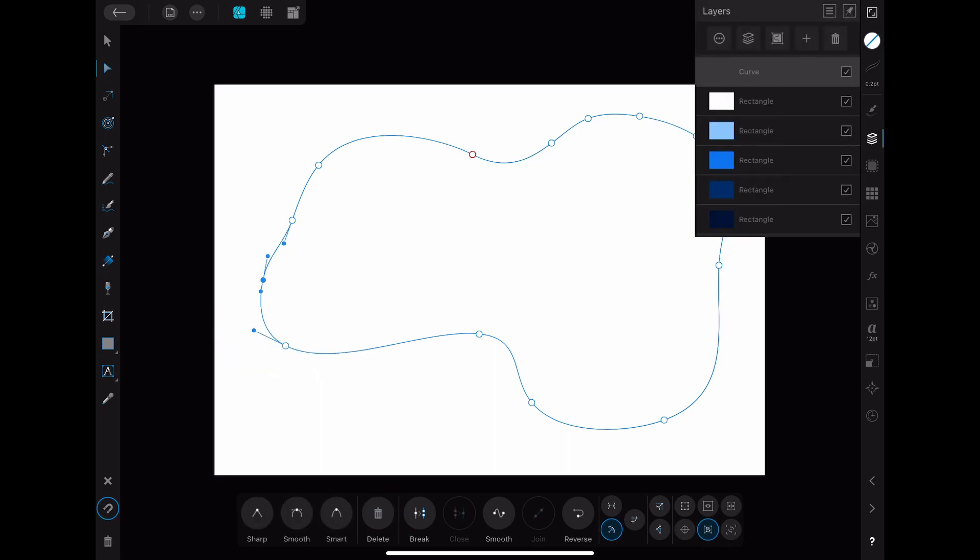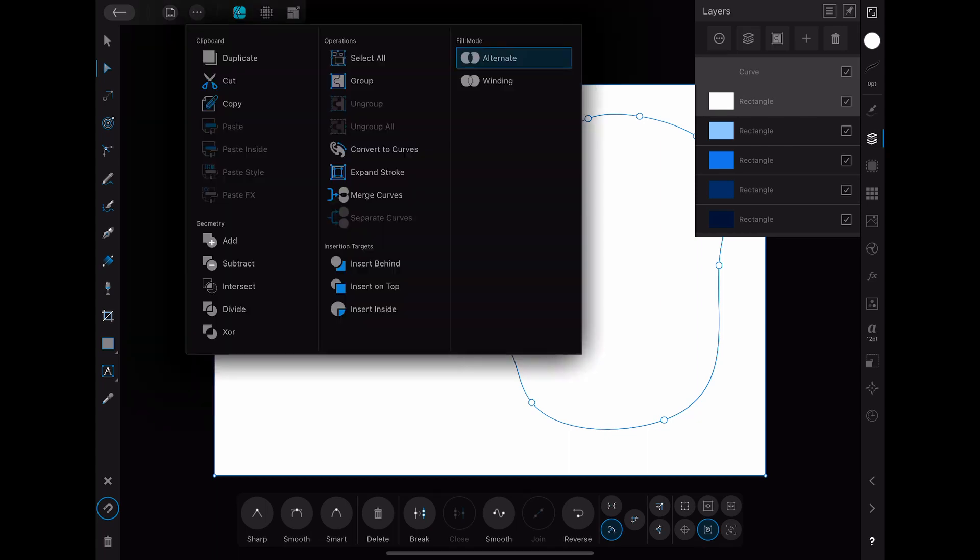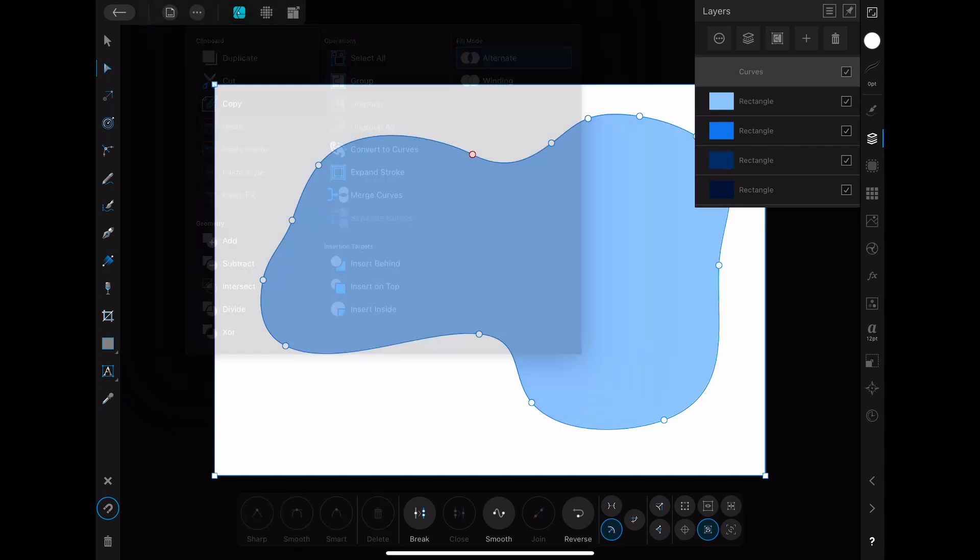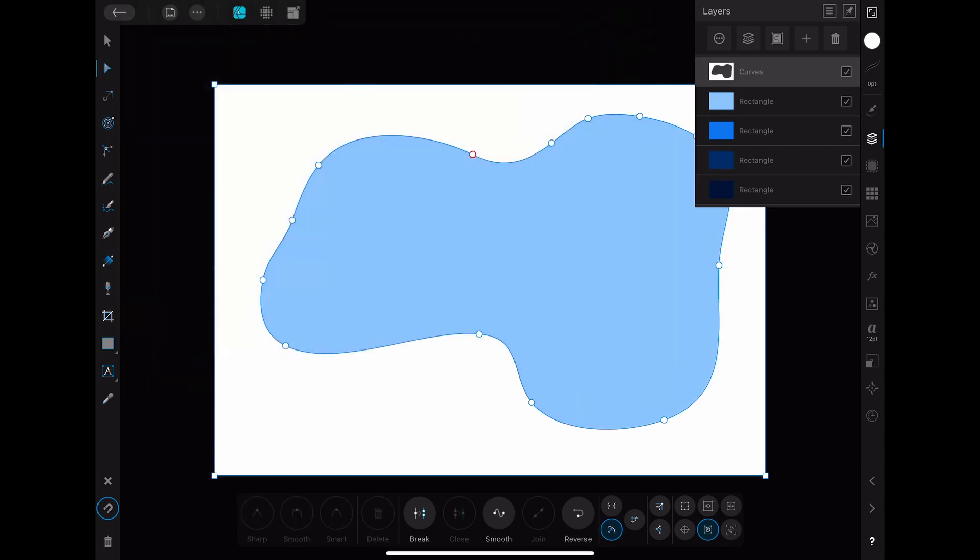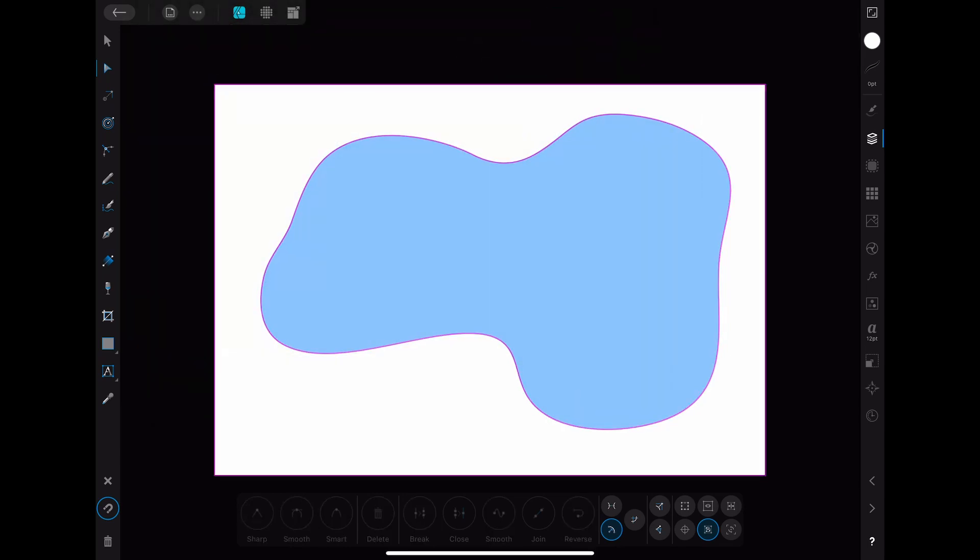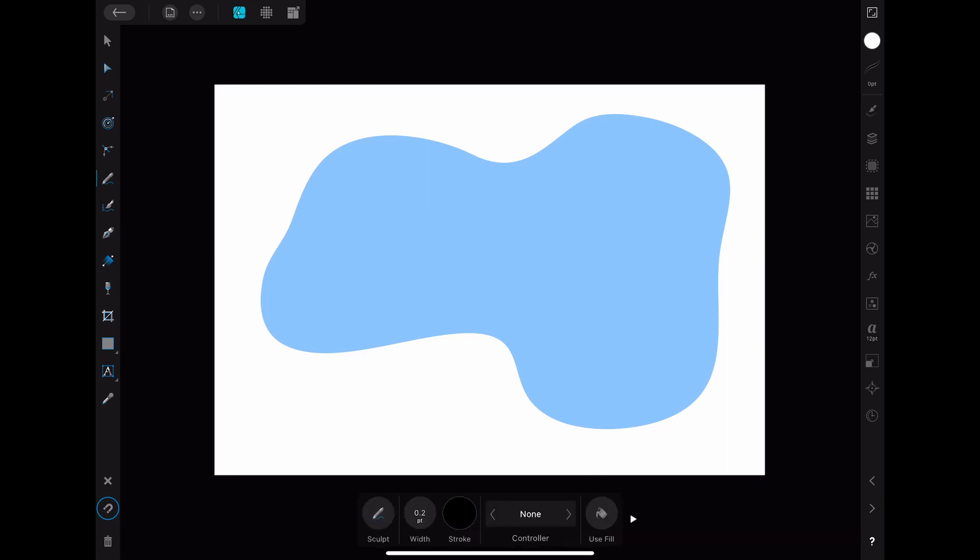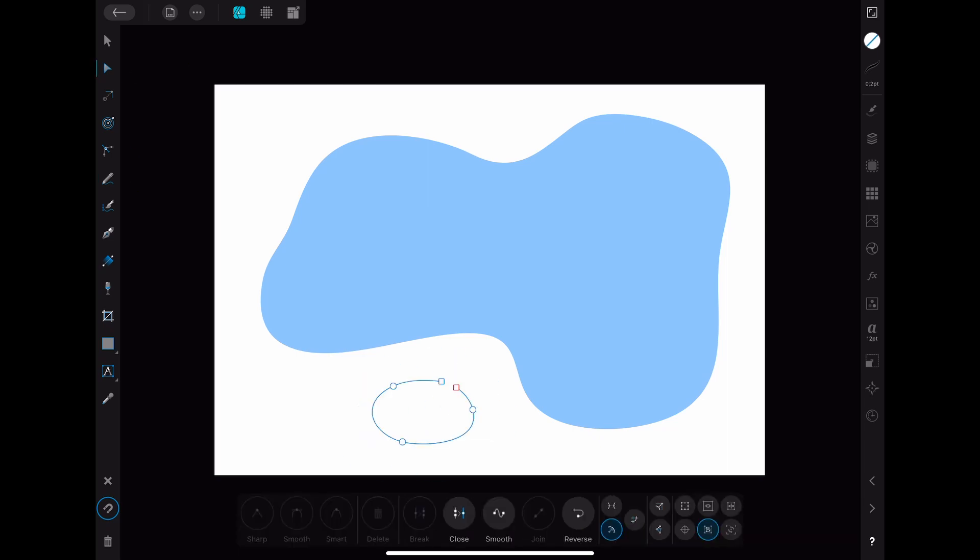You then go to the layers menu and select both the curve and the first rectangle layer. After that you go to the three dots menu and click on subtract. As you can see the shape of your curve got subtracted from the first rectangle and you can see the color of the rectangle underneath it.